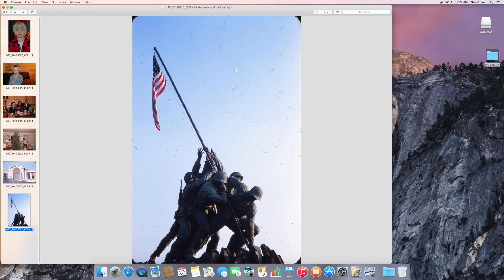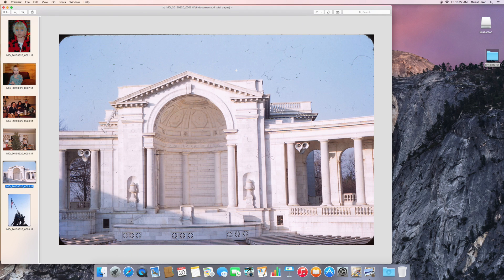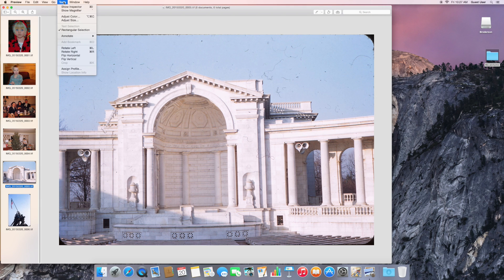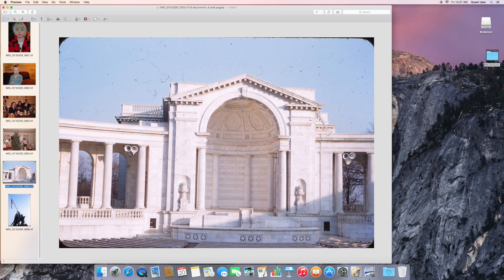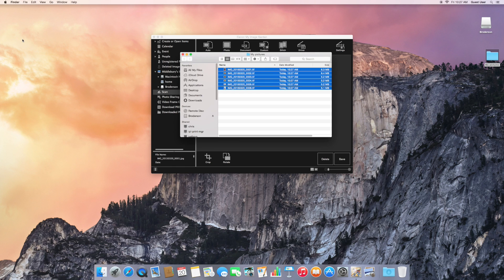I noticed that one was backwards. The text was mirror image. So we can go to fix this here. Go to Tools. And we'll flip it horizontal. And now if you look closely, you can notice the text on the memorial is proper now.